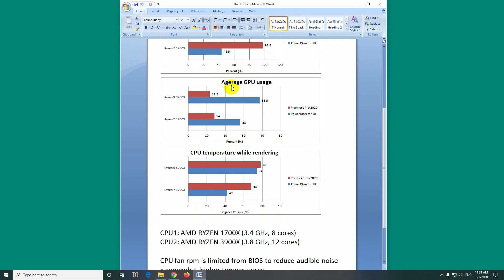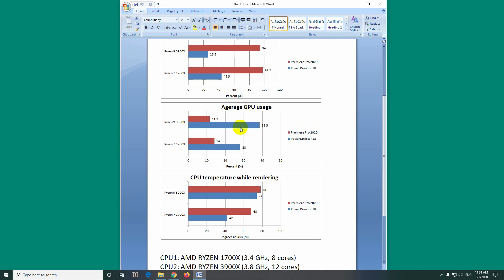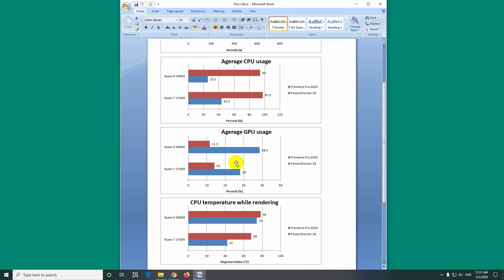The next one, average GPU usage, that is a graphics card. Now here's the difference, a major difference. PowerDirector uses much more GPU compared to CPU. So the CPU usage is low, the GPU usage is high. On the newer Ryzen processor, it used even more GPU compared to the older Ryzen, 28% versus 38%.